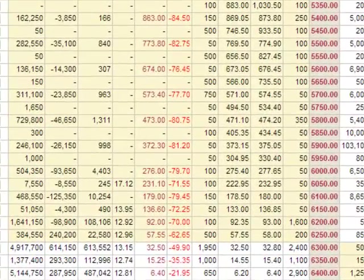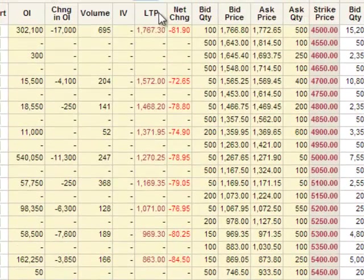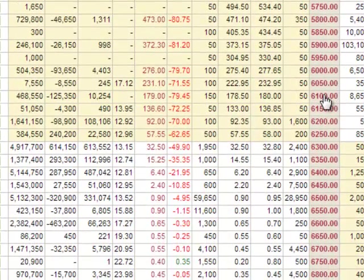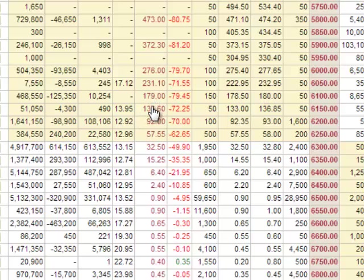The LTP — last traded price — is the price at which people are buying and selling this option in the market. The 6100 option is trading at a premium of 179. As you increase the strike price to 6150, the premium reduces to 136. At 6250 it reduces further to 57, and going lower it can be as low as 90 paise. So in the case of call options, there is an inverse relationship between strike price and premium.